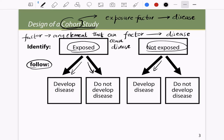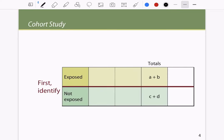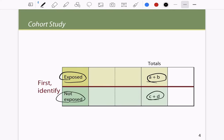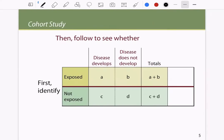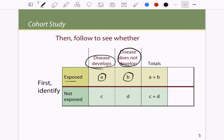In a cohort study, we follow exposed and non-exposed patients and see whether they develop the disease or not. For example, we calculate the total number of people exposed — call that a plus b — and people not exposed as c plus d. Among exposed, those who develop the disease is a and those who do not is b. Among not-exposed, those who develop the disease is c and those who do not is d. Next, we talk about incidence of the disease.